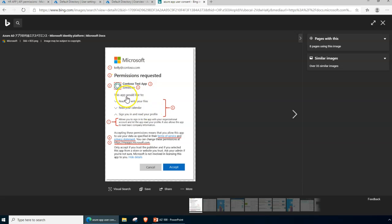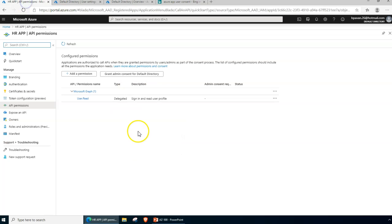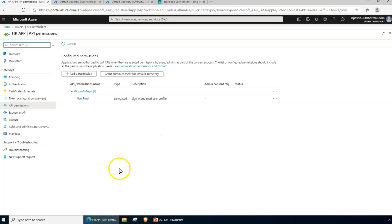For example, it will show: 'I'm going to read and write these files and read your calendar information.' You can also see the redirect URL if one has been supplied, and 'read your complete profile.' These are the user consent notifications that are shown to the user — I just searched online to show you that information.